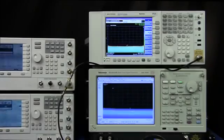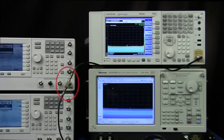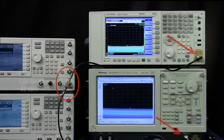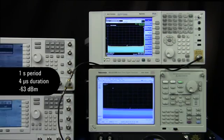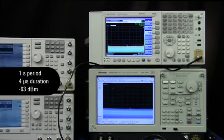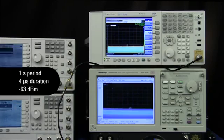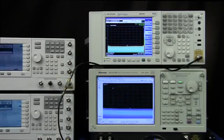Next we want to identify a hard to find intermittent signal. We're going to use a splitter and feed the same signal into each instrument. The signal has a period of one second and a duration of four microseconds. In addition, we're going to place the signal close to the noise floor at a power level of minus 63 dBm, not including the splitter's attenuation.